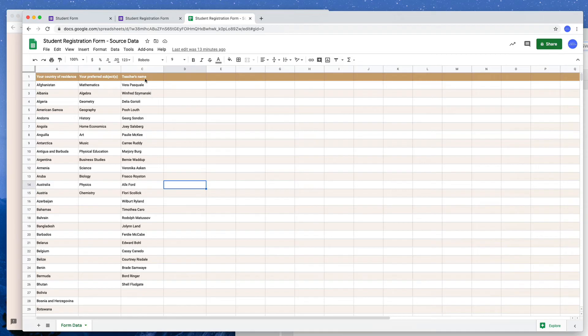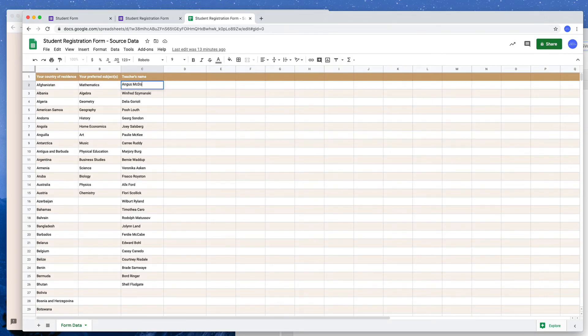So the good part about this script is that I can change the data in my Google Sheet and I can run the script again and automatically the choices in the Google Form are updated.